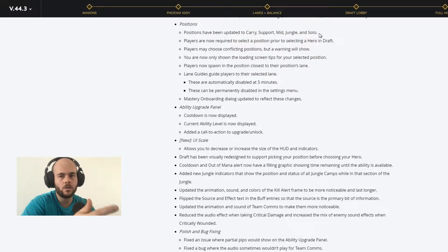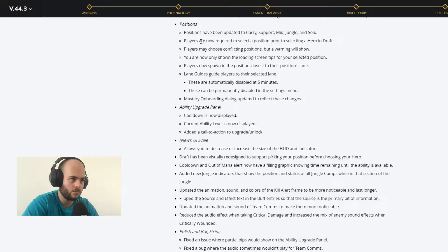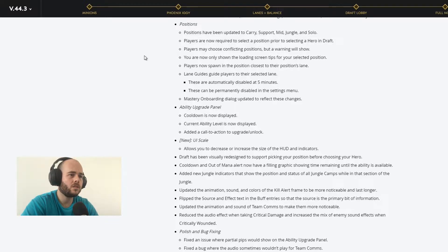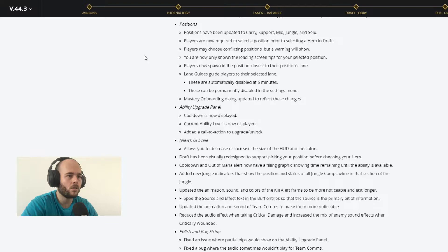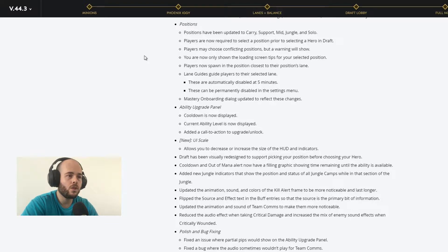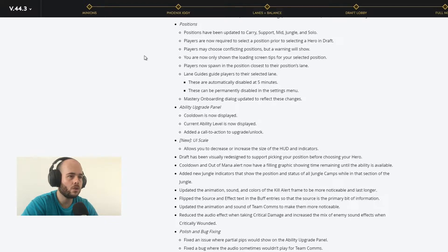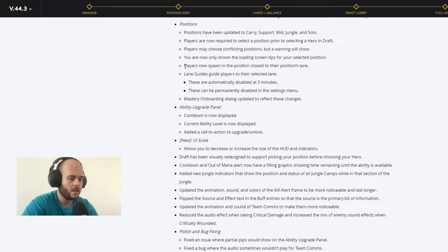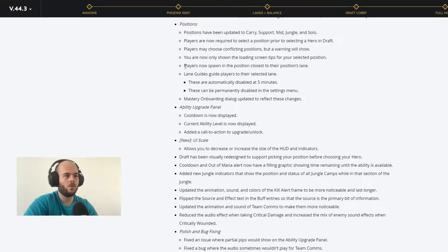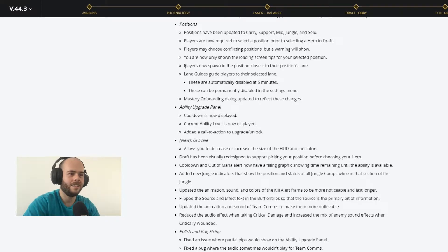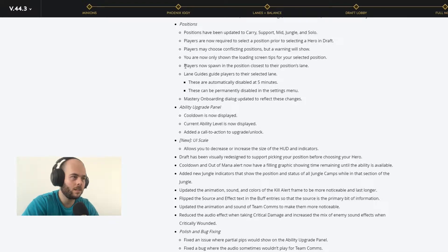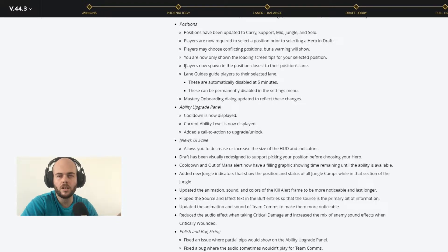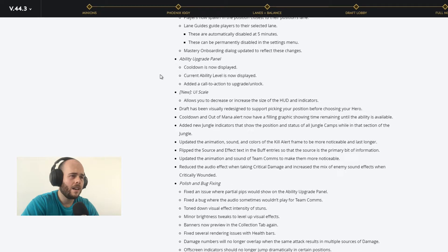Which means now we have the dual lane and the solo lane. That's what this is about. Players are now required to select a position prior to entering matchmaking. Players now spawn closest to their position. That's pretty good. It was really annoying when you were like the off laner and you always were spawning in the right of the spawn position in the base. It was really annoying. It takes you a little bit more in order to get into your lane.